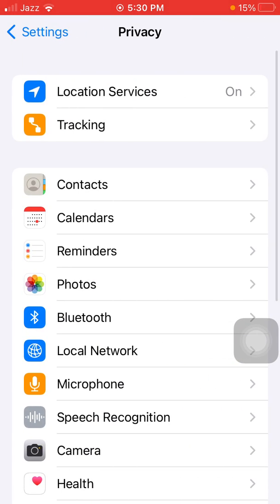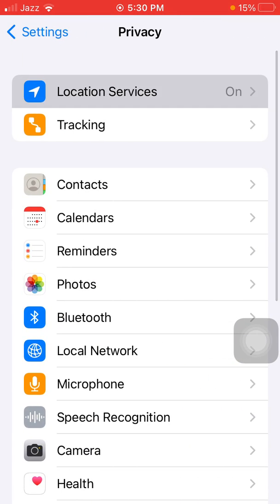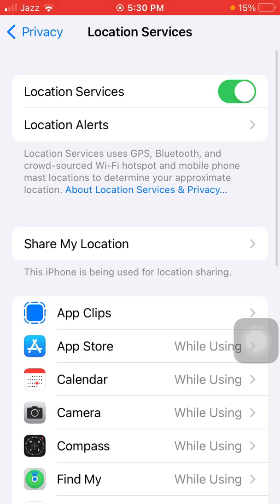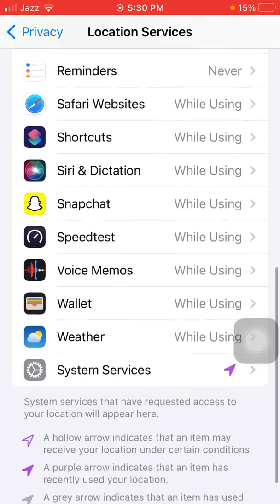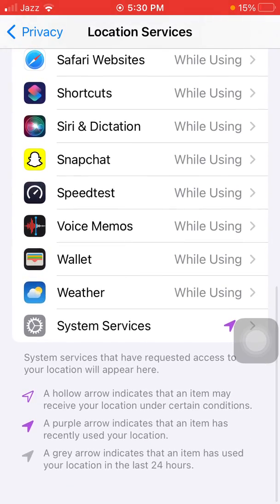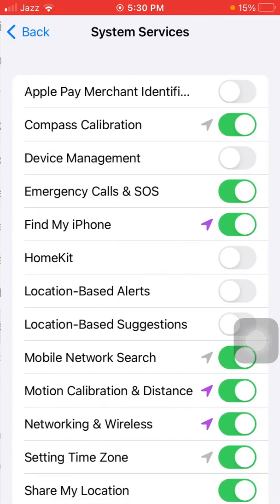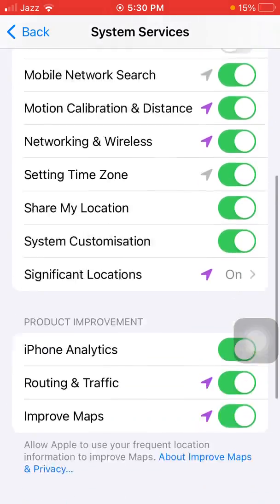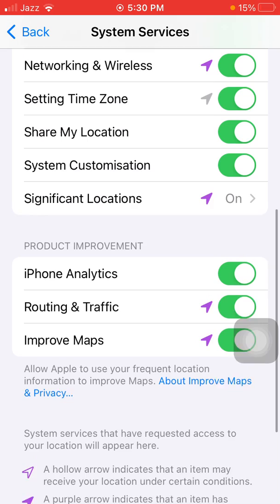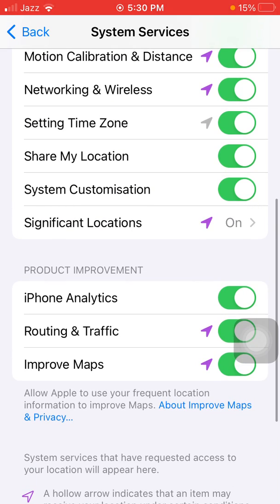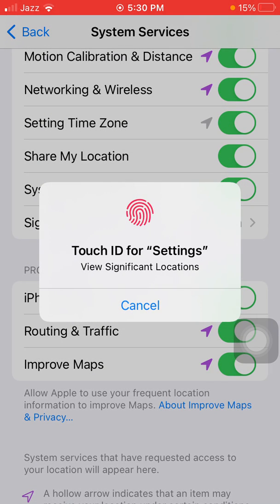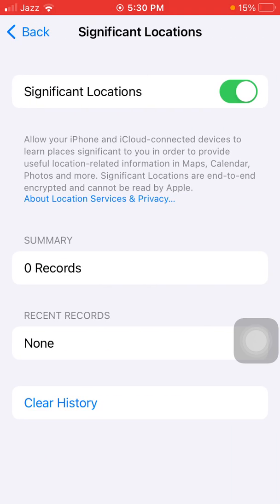Tap on Location Services, and tap System Services. Now tap Significant Locations and turn off this option.